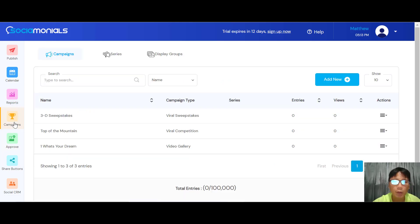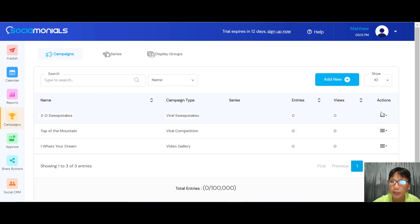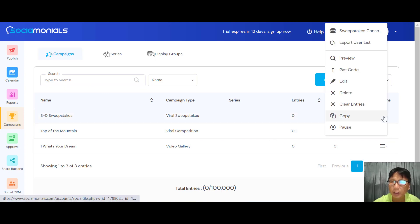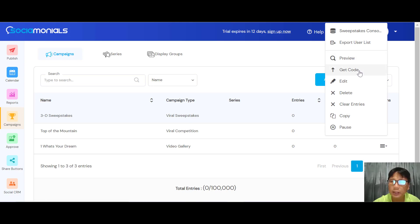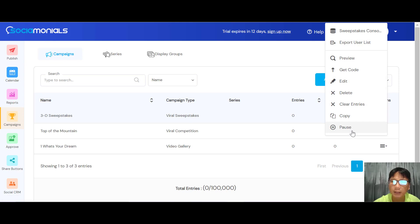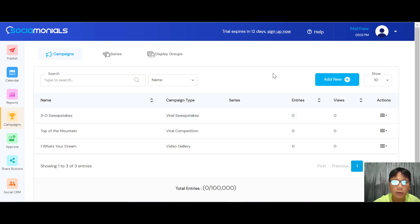Moving to Campaigns — for whatever campaigns you've set up, you can see the number of entries, views, and actions. You can preview your campaigns, get your code, pause a campaign, delete, clear entries, or copy a campaign.